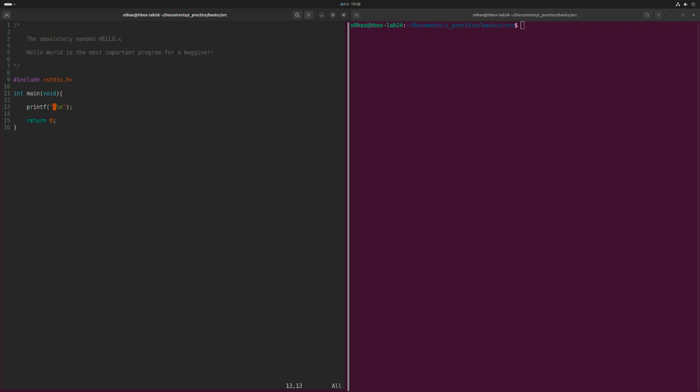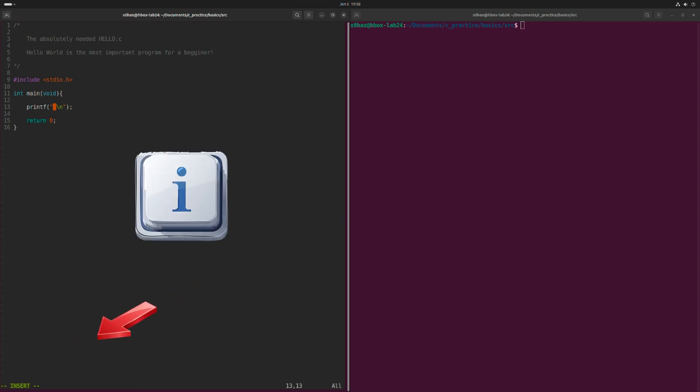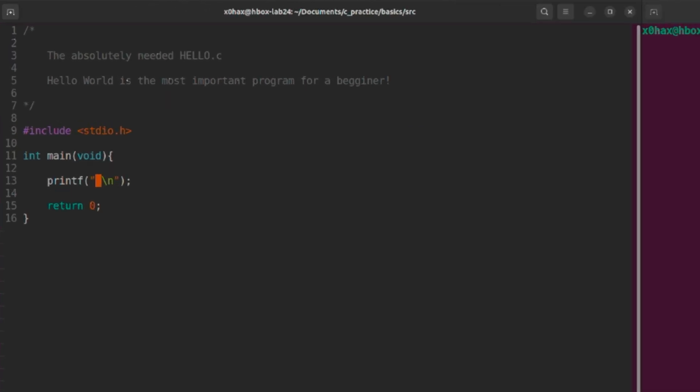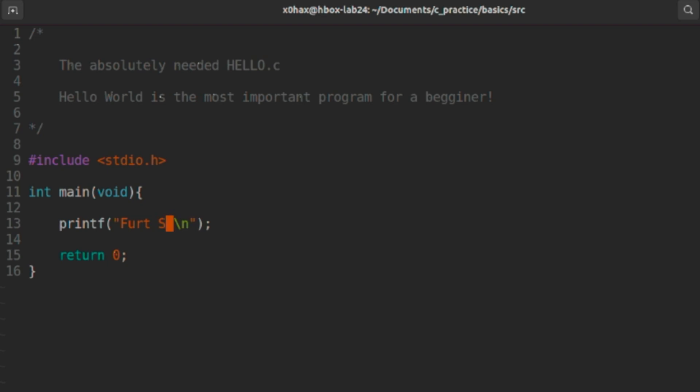Wielding the power of Insert Mode, we can now use Vim to alter that printf statement to say whatever we like. And how about it, vert says hello world.